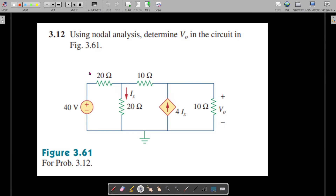Welcome. We are going to solve problem 3.12 from Fundamentals of Electric Circuits by Alexander and Sadiku, fifth edition. In this problem we are asked to solve using nodal analysis and to determine V0.